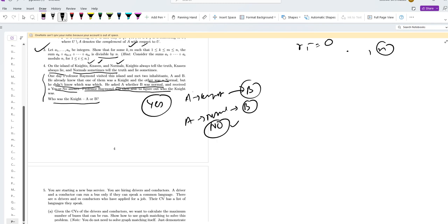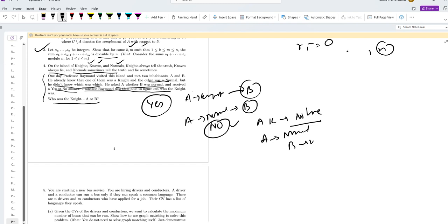So if A is a Knight, he would not have lied about B. A is Knight means no lie about B, so B is Norman. And answering no constitutes a lie. So it has to be that A is a Norman and B is a Knight.